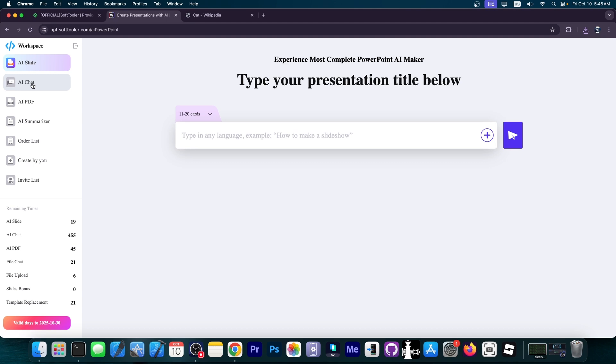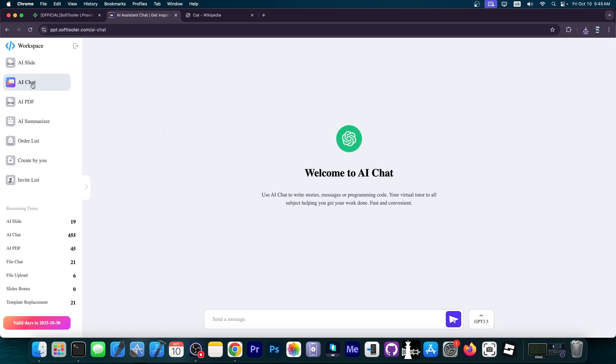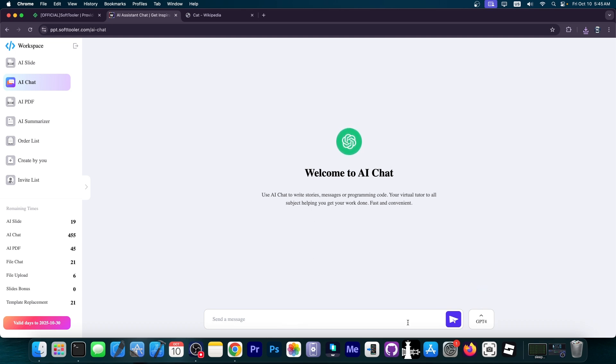Essentially, it can write for you, do programming. You can choose the model, like ChatGPT 4, 5, and so on. I'm going to choose ChatGPT 4. I'm going to say, write a small essay about the calico pattern cats, since we're on a cat theme.